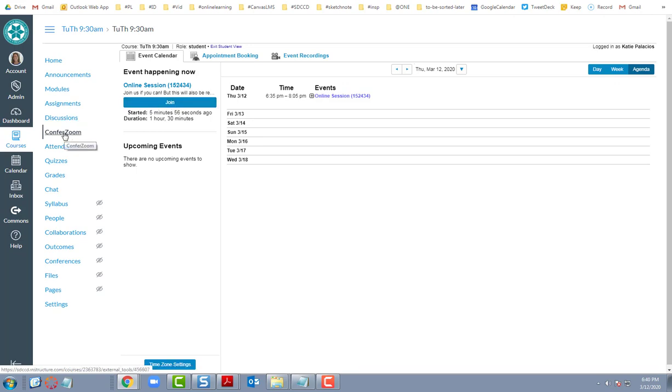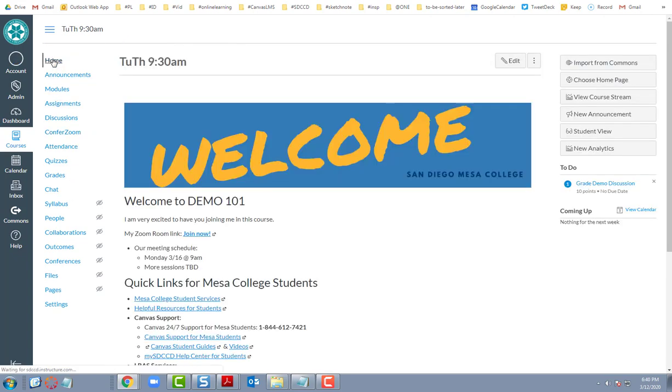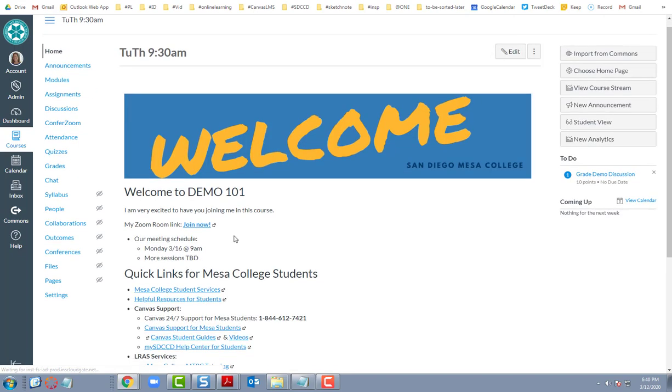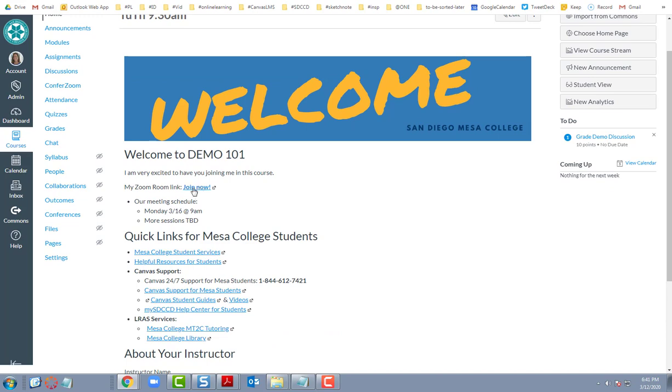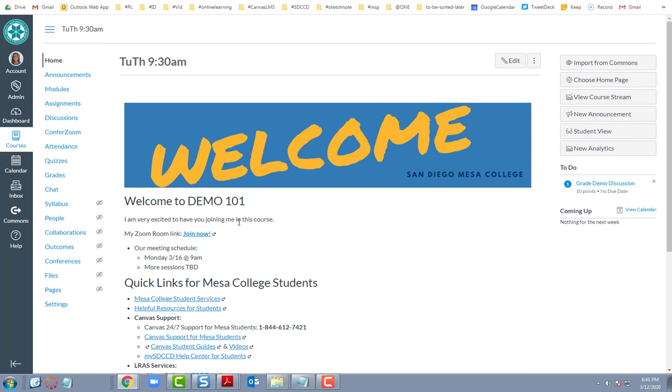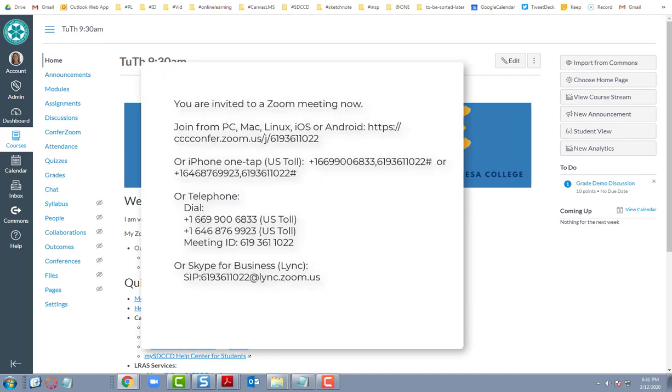So if you don't see that Confer Zoom in your menu here, and you don't see anything in Canvas like on this home page with a link to your Zoom room, then hopefully your instructor has sent you an email with the Zoom invitation and the connection information. That would have a link to join the Zoom session, as well as a meeting ID for joining the audio of that session.